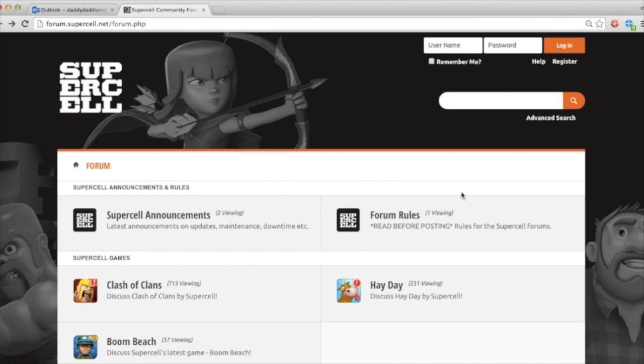Hi there, my name's Daddy. I'd like to talk to you a little bit about the new forum, really sort of take you through the forum, what it's there for, and how you can get the most out of it.